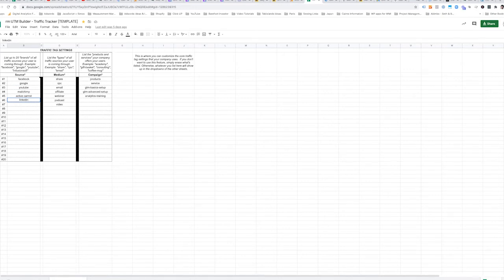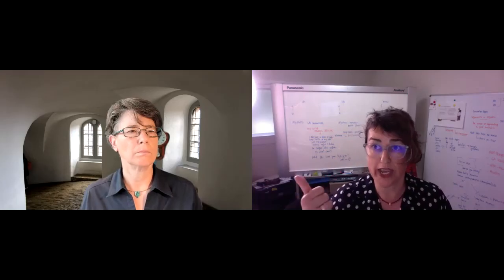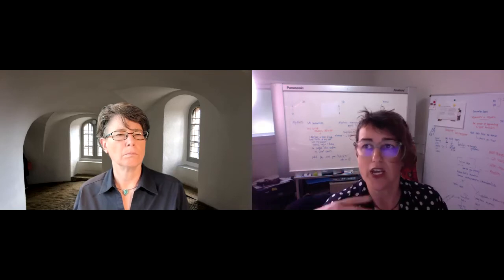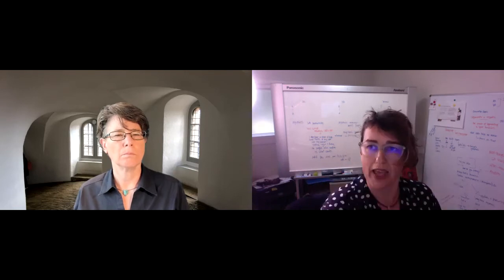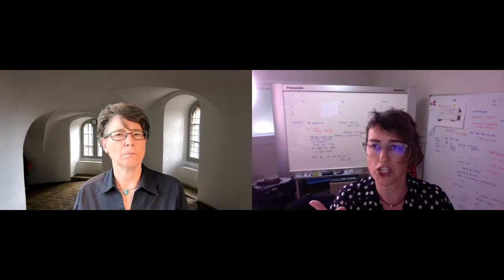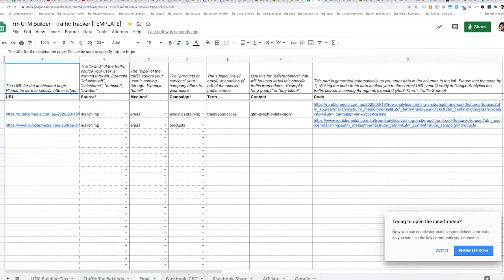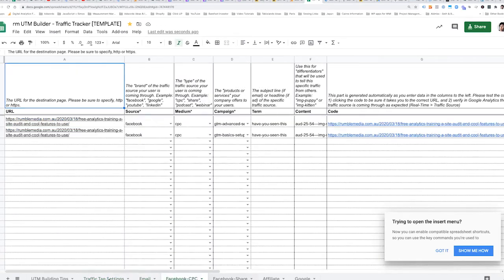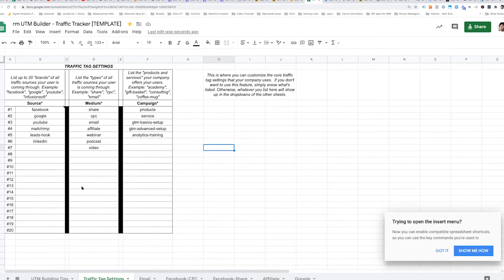lowercase because Google works in lowercase. Now you want to choose the medium. Was it a share? Was it a paid ad? Was it an email? Was it an affiliate link? Was it a webinar? So you're going to segment it out that way. Most of the time you're going to use share CPC. So what this does when you set this up correctly is this actually populates everything over in the other ones. So what you want to do is when you get a copy of this, you want to make a copy and then you want to change and adjust it based on the platforms...